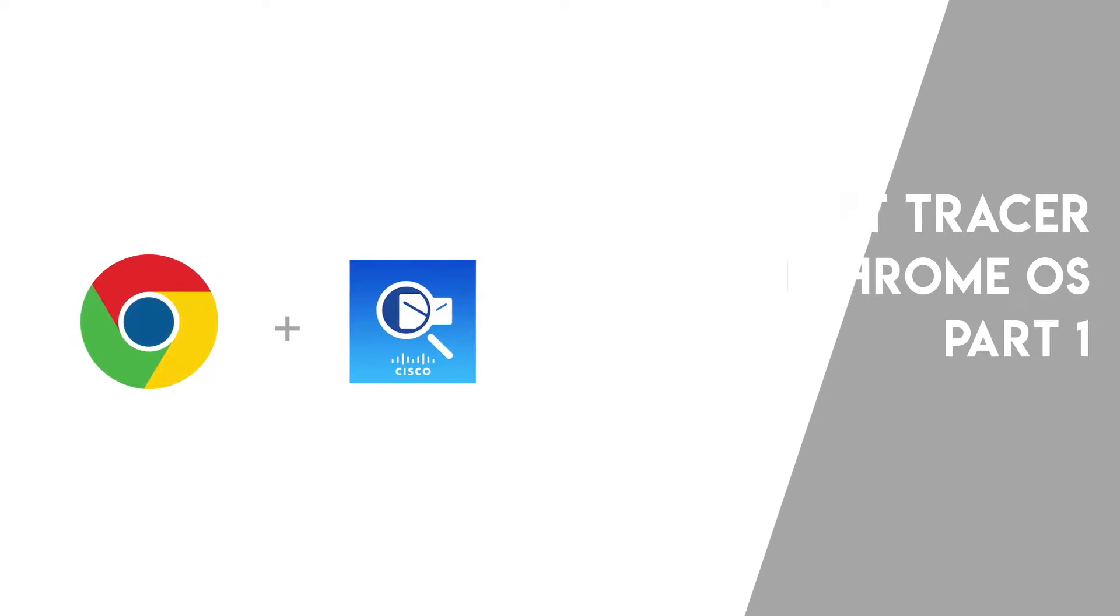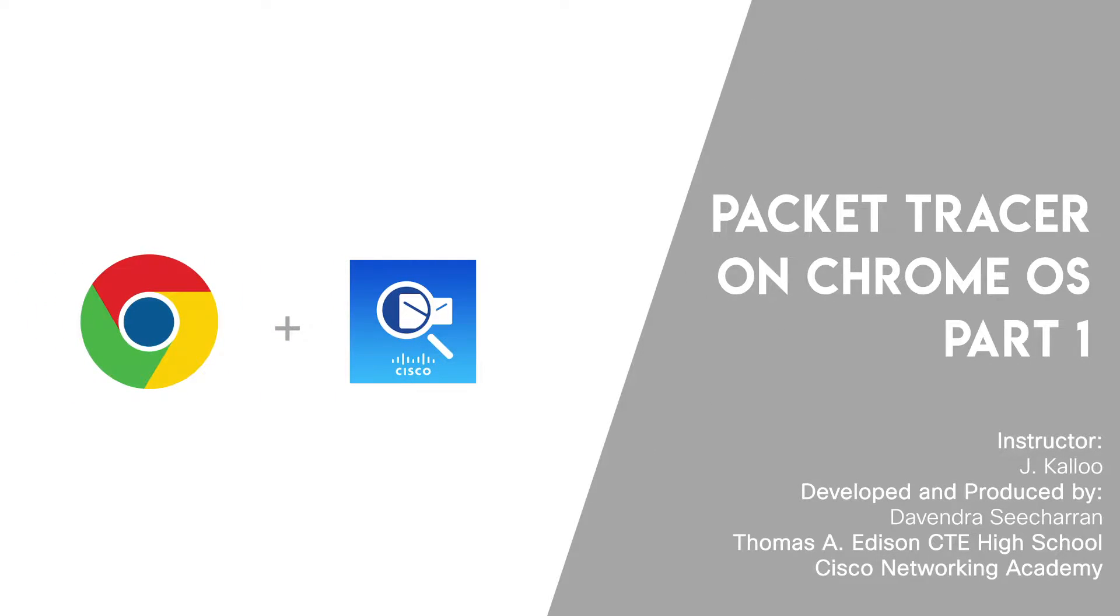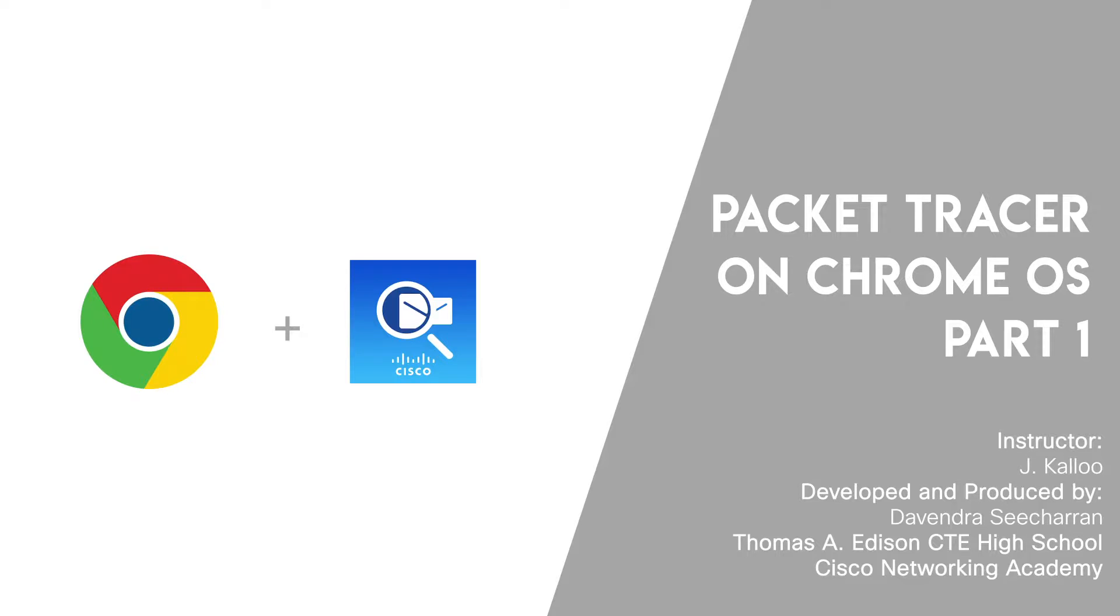Hello, my name is Devendra Sitran and I am a student in the Cisco Networking Academy at Thomas Edison Career and Technical Education High School located in New York City, United States. Today I will be showing you how to install Cisco Packet Tracer on a Chromebook.